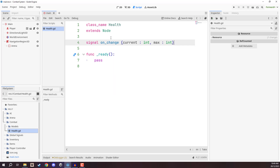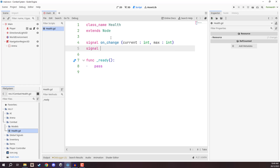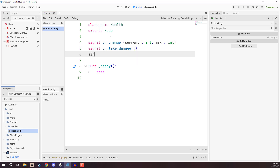So it's going to send over our current health and our max health. The next signal is `on_take_damage`, called when whatever thing has this health script takes damage — so if you want a damage flash or a particle effect, you can connect to this signal. The next one is `on_die`, which is called when our health reaches zero and the object is destroyed.